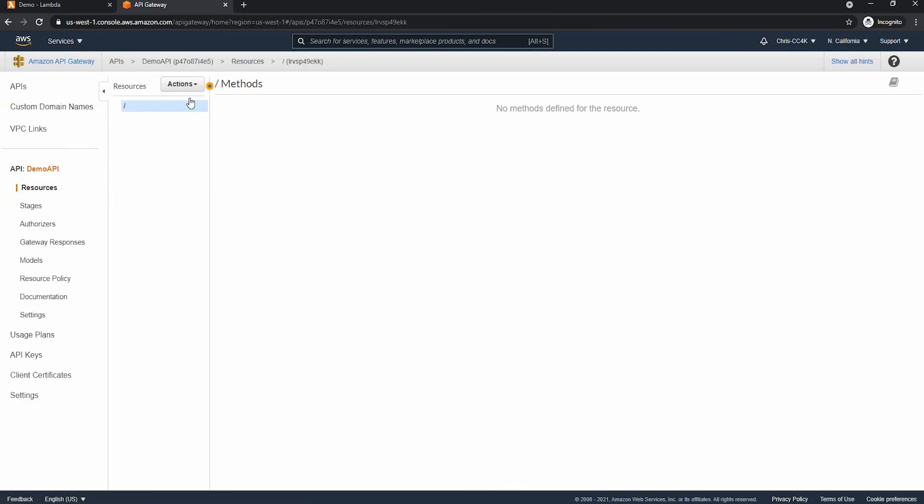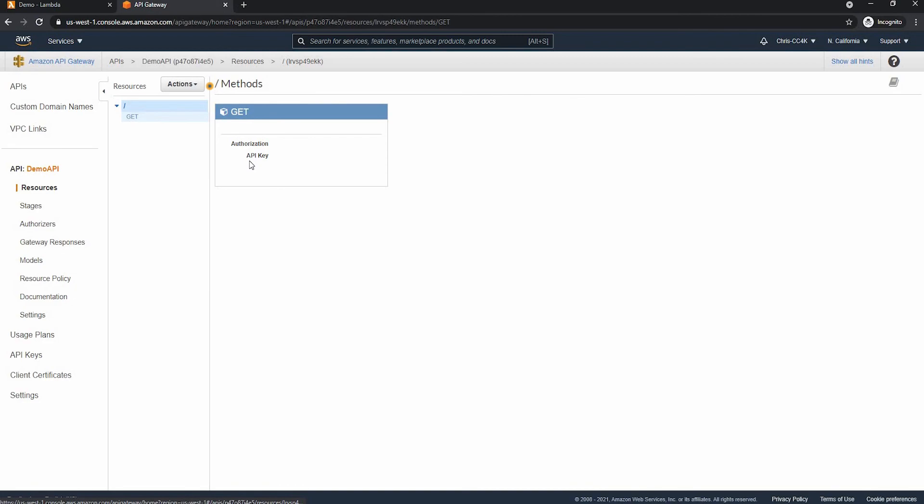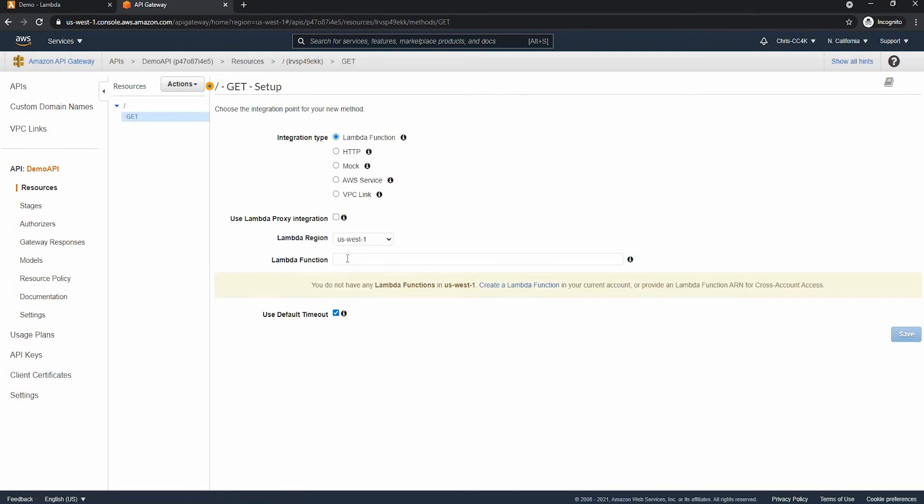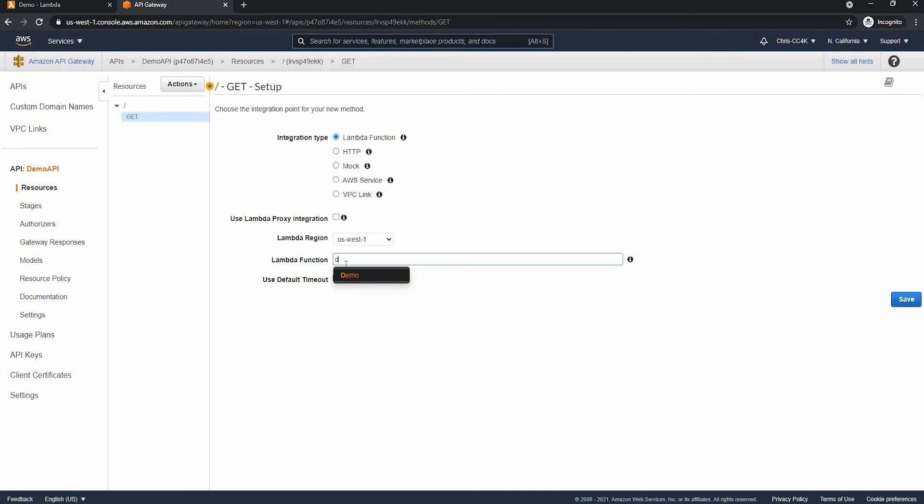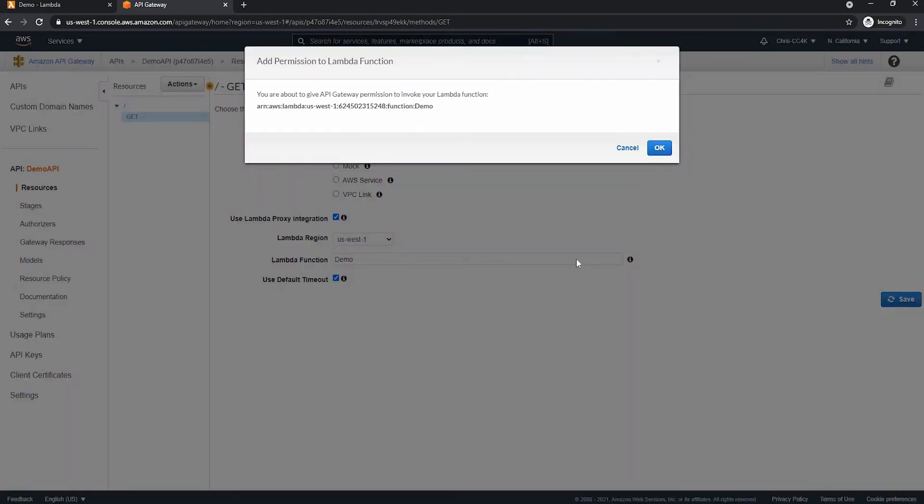So first we have to go to actions and create method. So this is going to be a GET method and we can select our Lambda function, which was demo, and we are going to be using a proxy here. So as you can see, our integration type is the Lambda function.